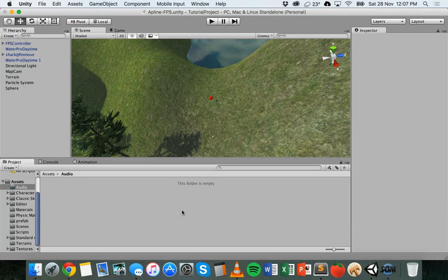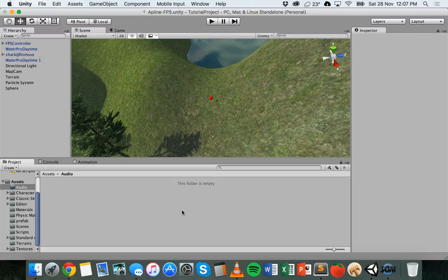Hi, in this tutorial I'm going to show you how to add sound to a scene in your game using Unity. When it comes to sound in Unity, you can add sounds that play constantly in a scene such as background music or different sound effects, like maybe a frog croaking if you're near water or something like that.